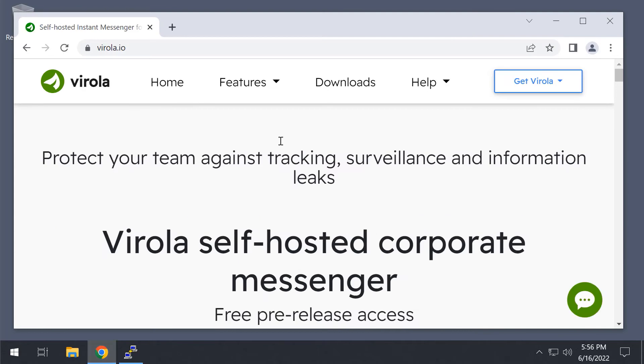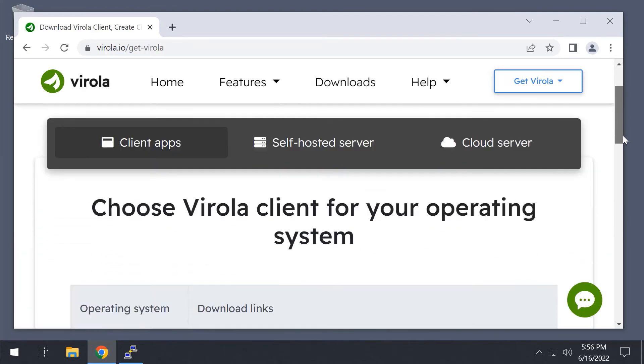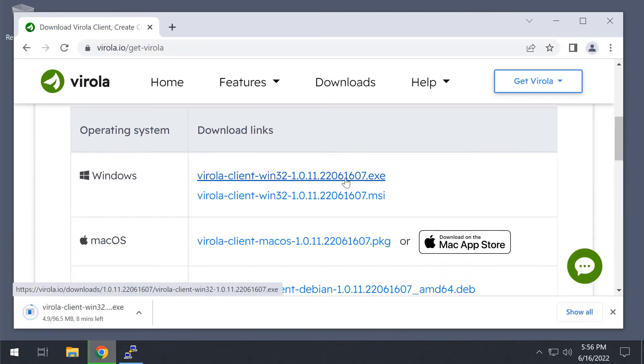Now, we need a client. We will download it from the same Virola website. I use Windows on my PC, so I need to download the Virola client for Windows.